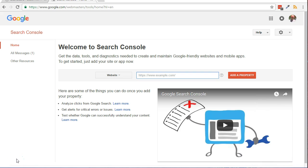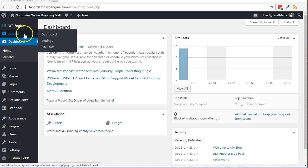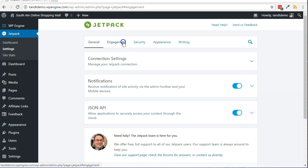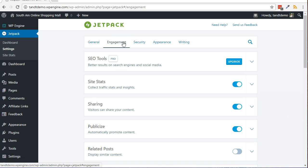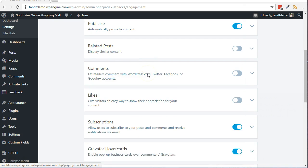Here's how to activate the XML sitemap feature in Jetpack. From within your WordPress dashboard, click on Jetpack, then Settings. Click the Engagement link from across the top of the page. Slide the slider next to Sitemaps to activate it.